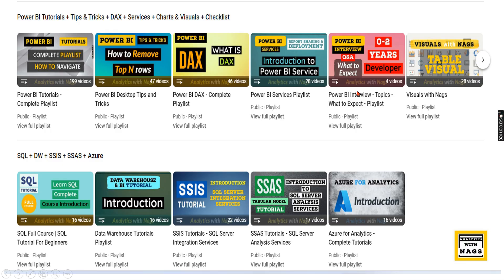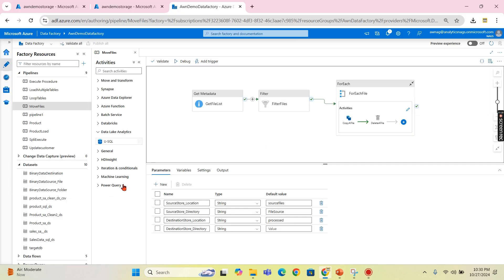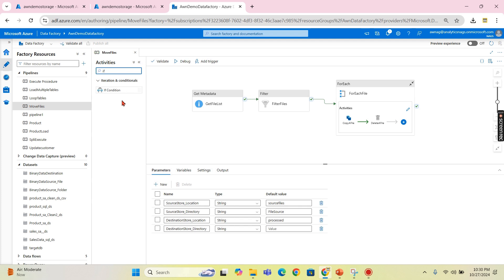This channel contains free content that covers Power BI completely and also MSBI. Use this free content and share this channel with your friends and colleagues. Let's move into the demo. I am in Data Factory now and I have this pipeline where it will get the list of files and filter only the files, and we will use a ForEach loop to move them. If you are not aware of this, please watch my previous video on how to build this. Now we will go for the IF condition.